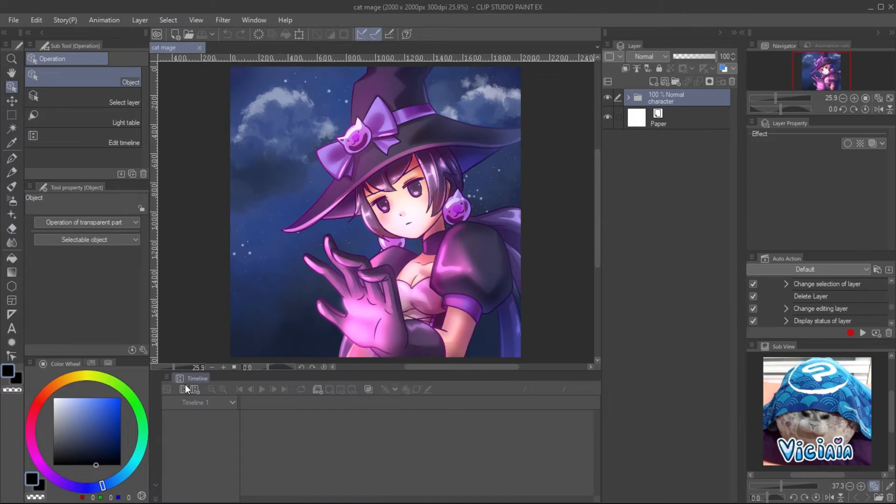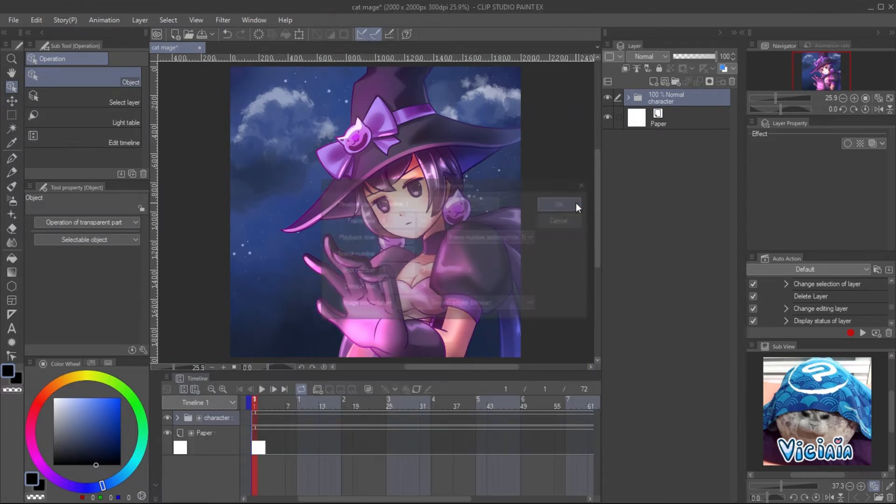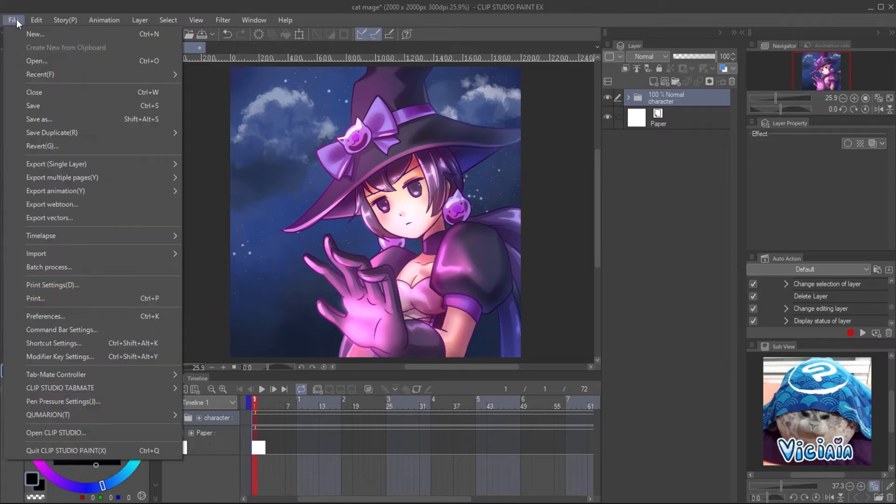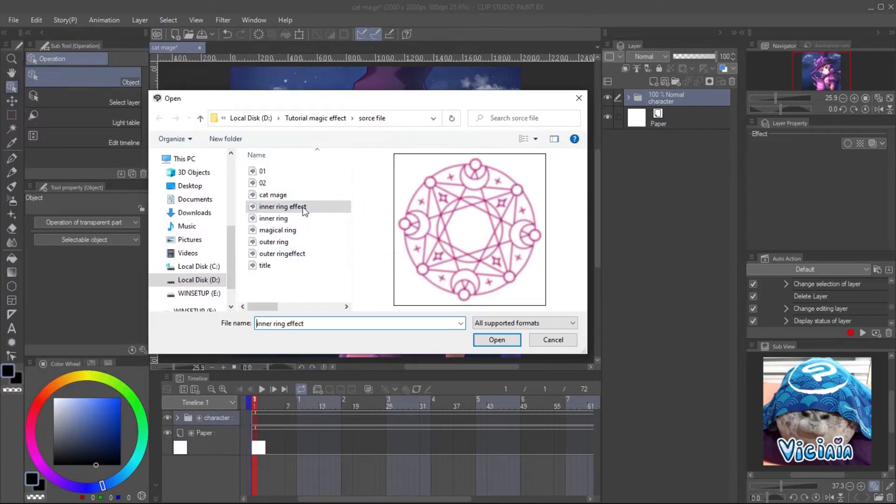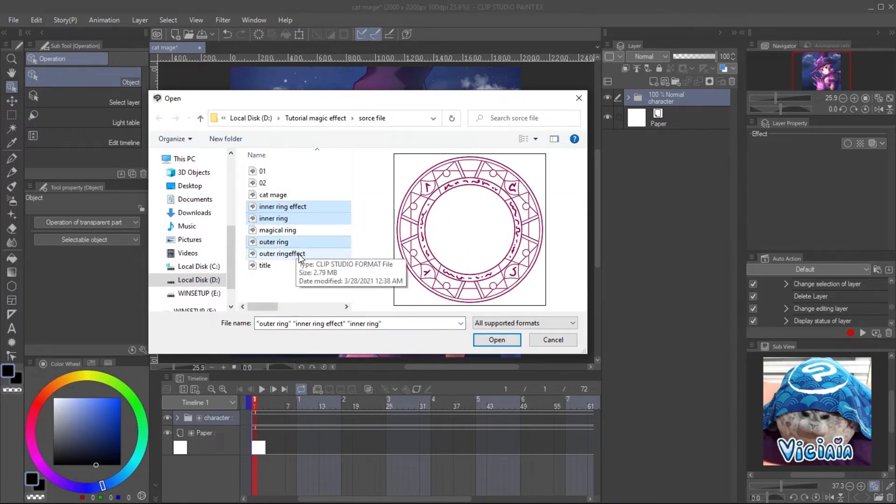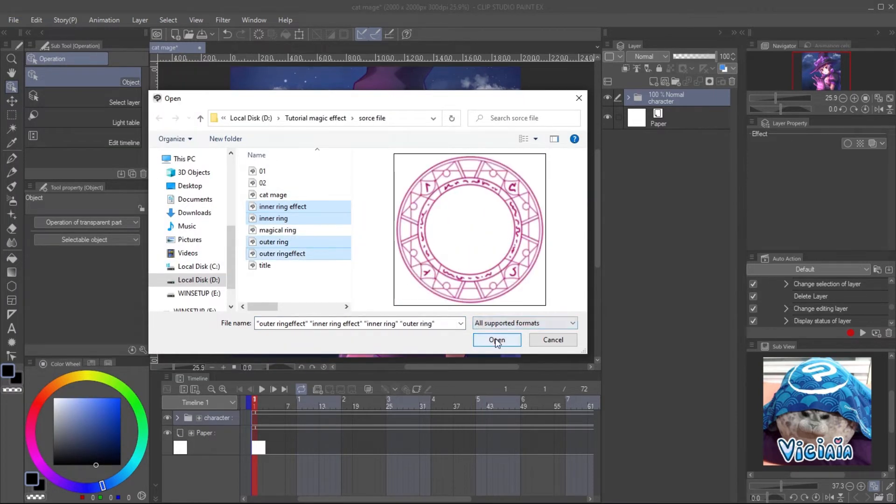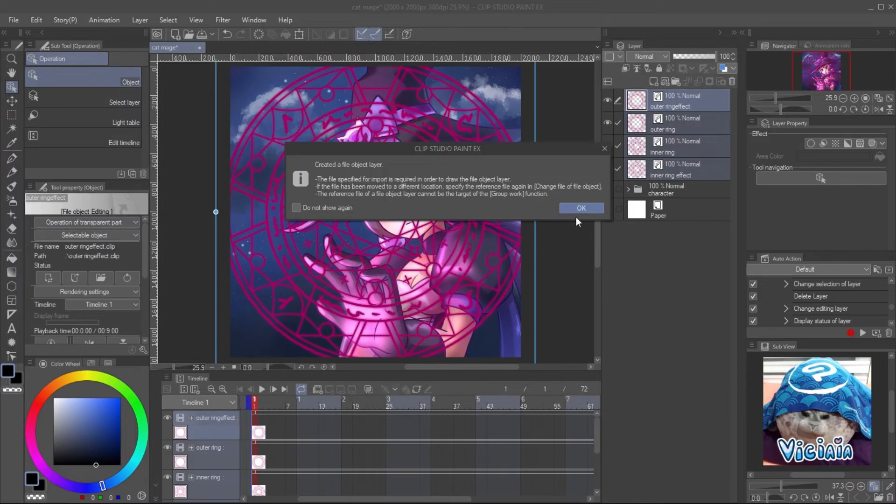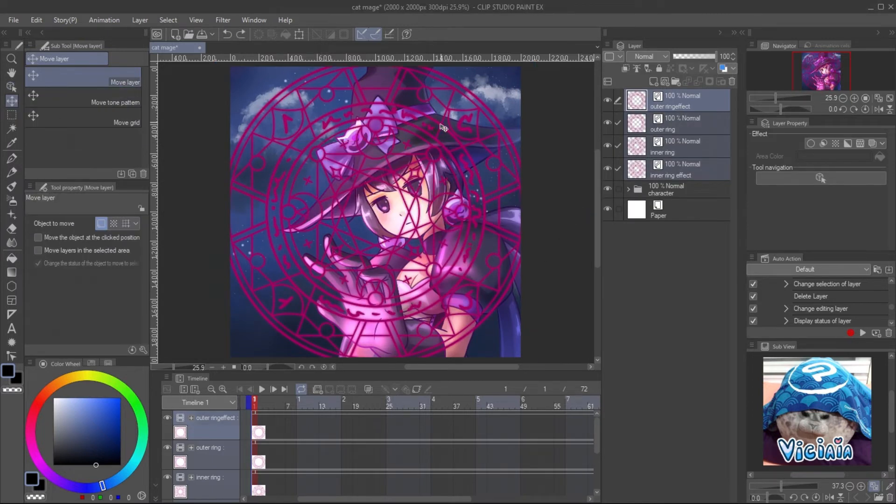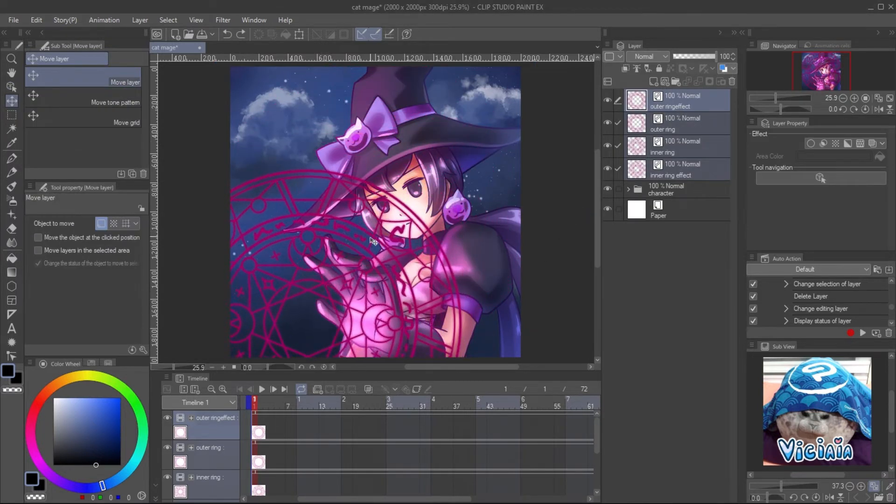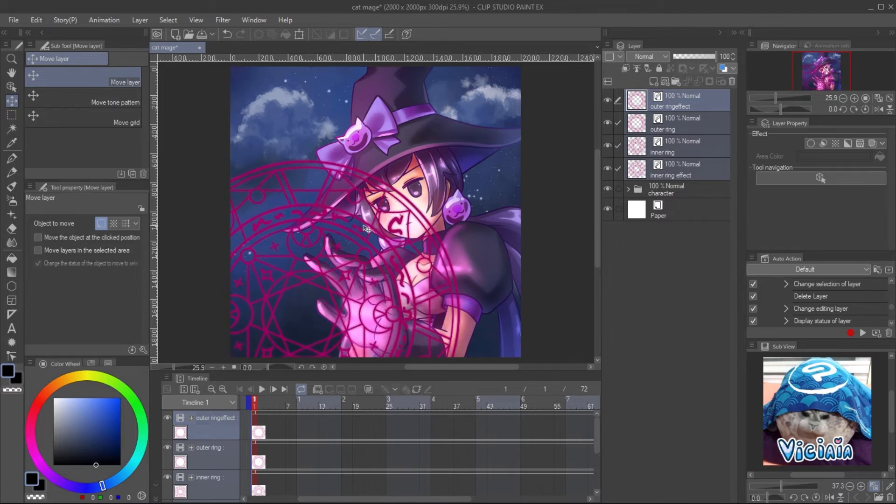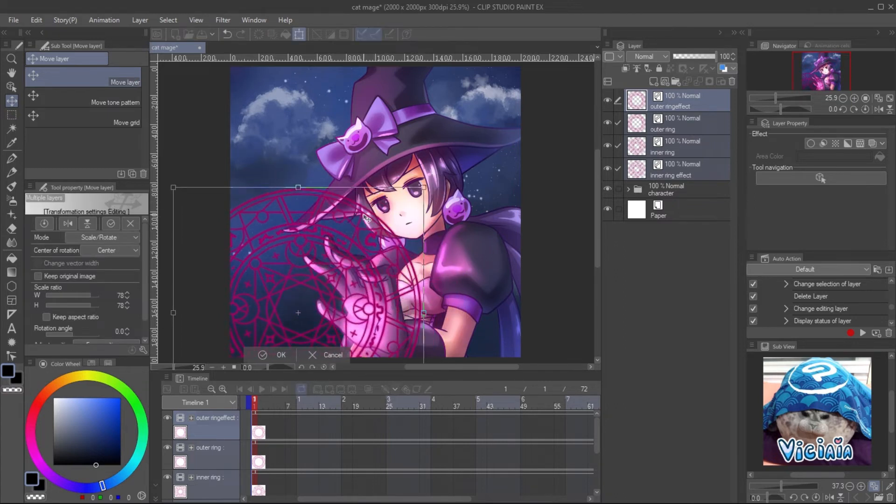To add it on the illustration, create the timeline with the same frame rate. Then go to File, Import, Create File Object. Select all rings and effect files and open. Use the move tool to move it all together to the position and use free transform to adjust the size.